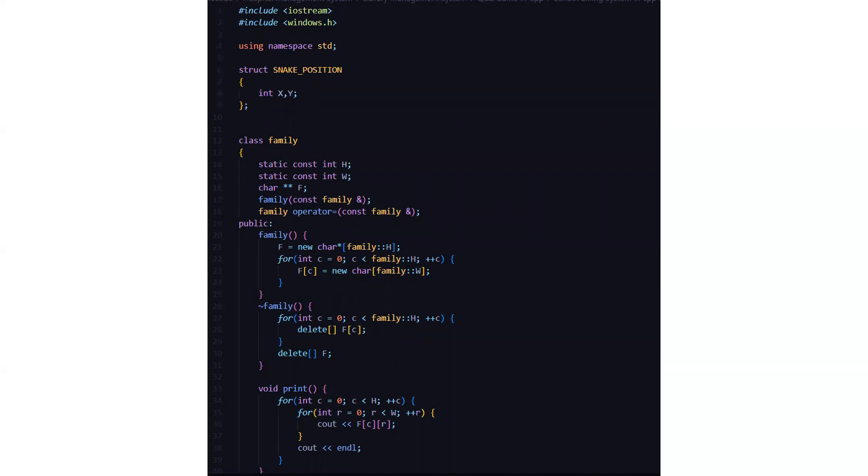Then we have a class named family. There we have static constant variables h and w. Then we have a character pointer named f. Then we have a family function where we are storing or calling the address of the family variable.